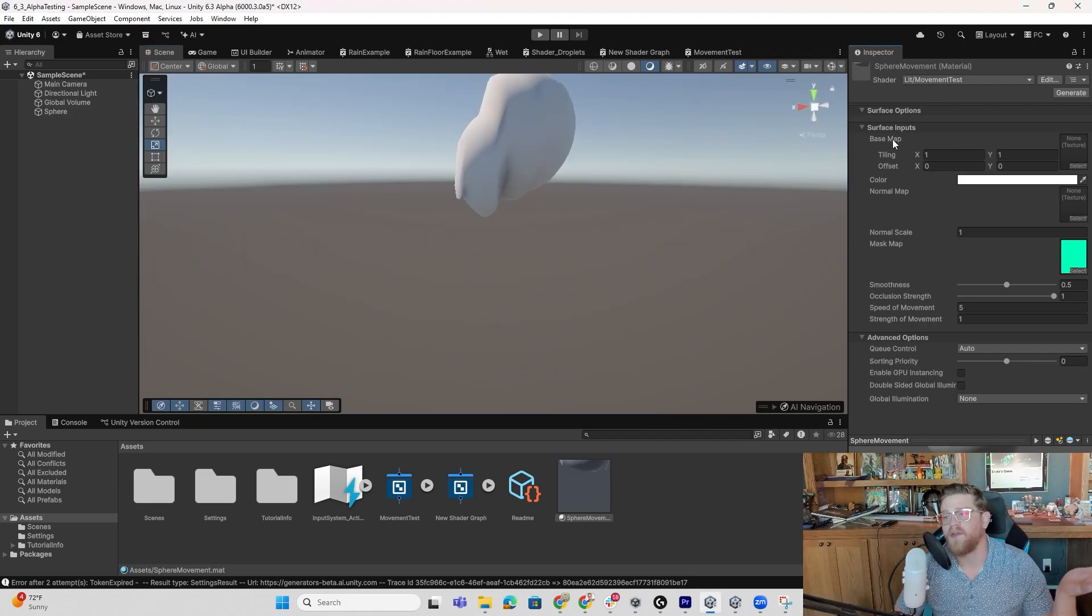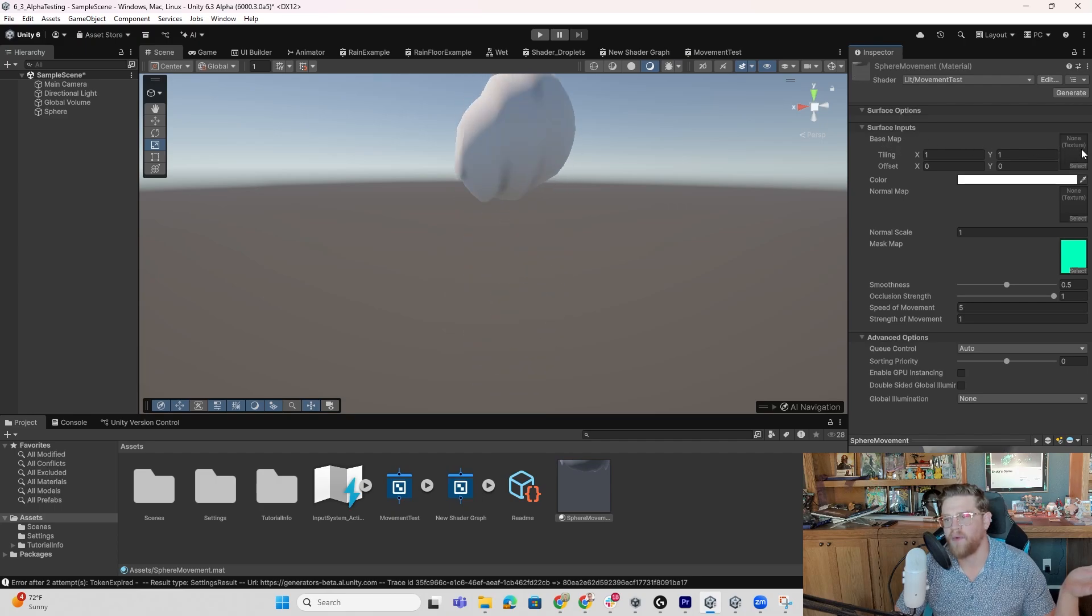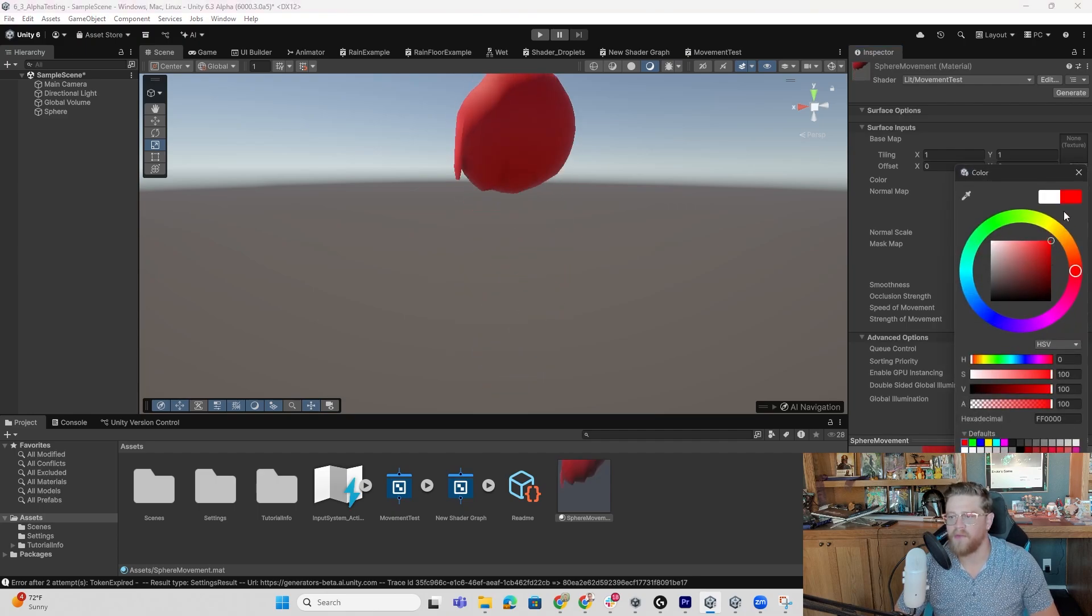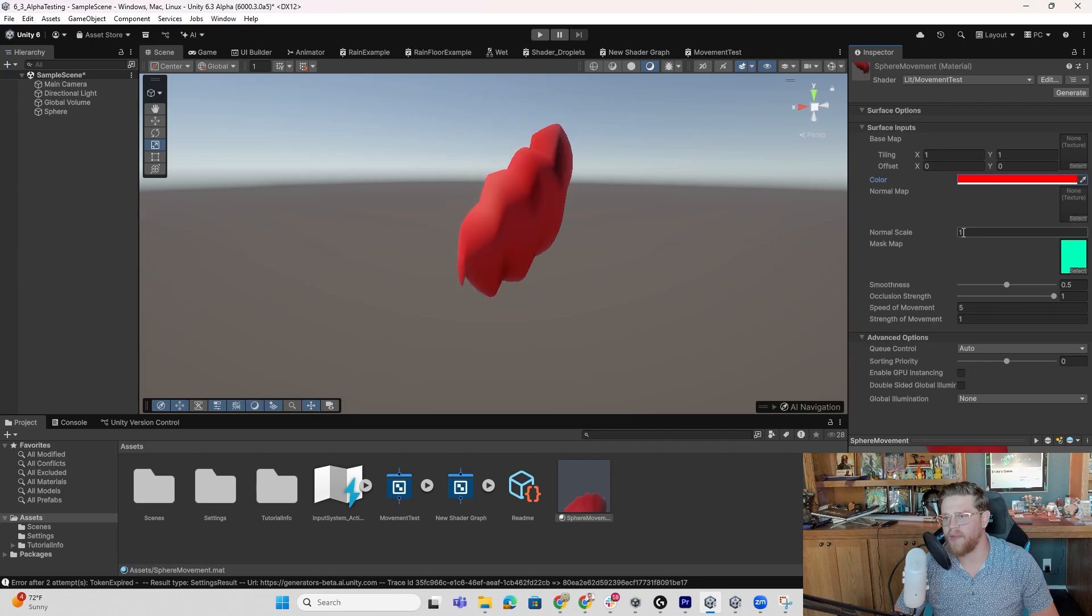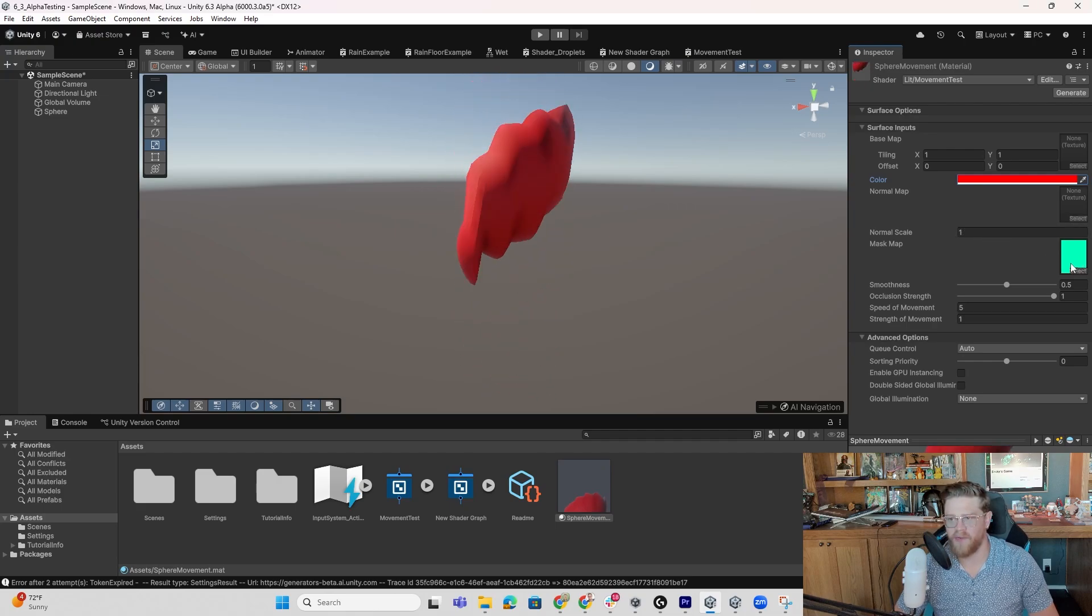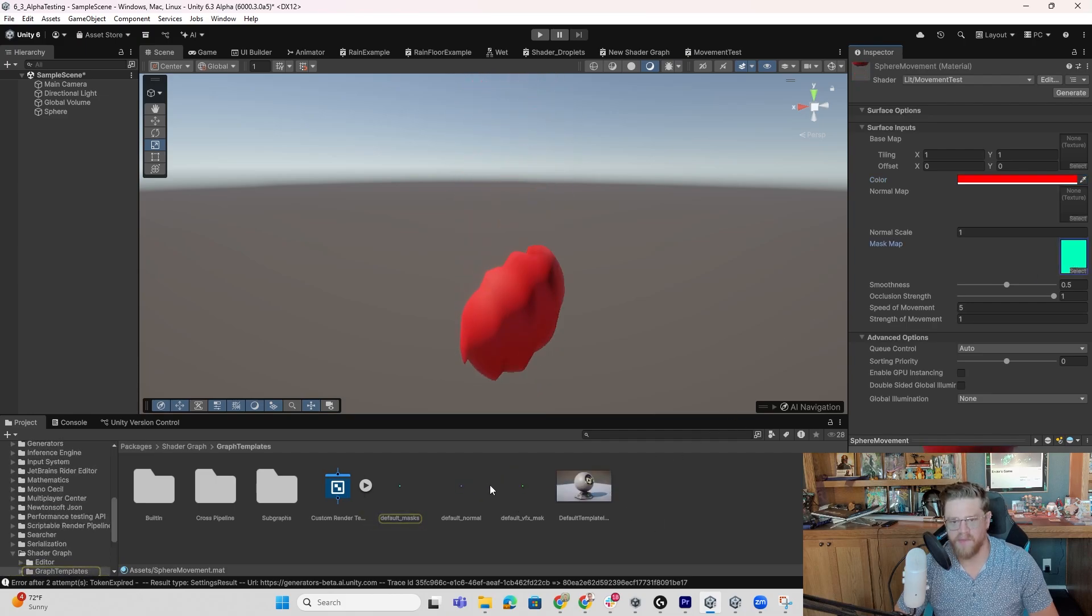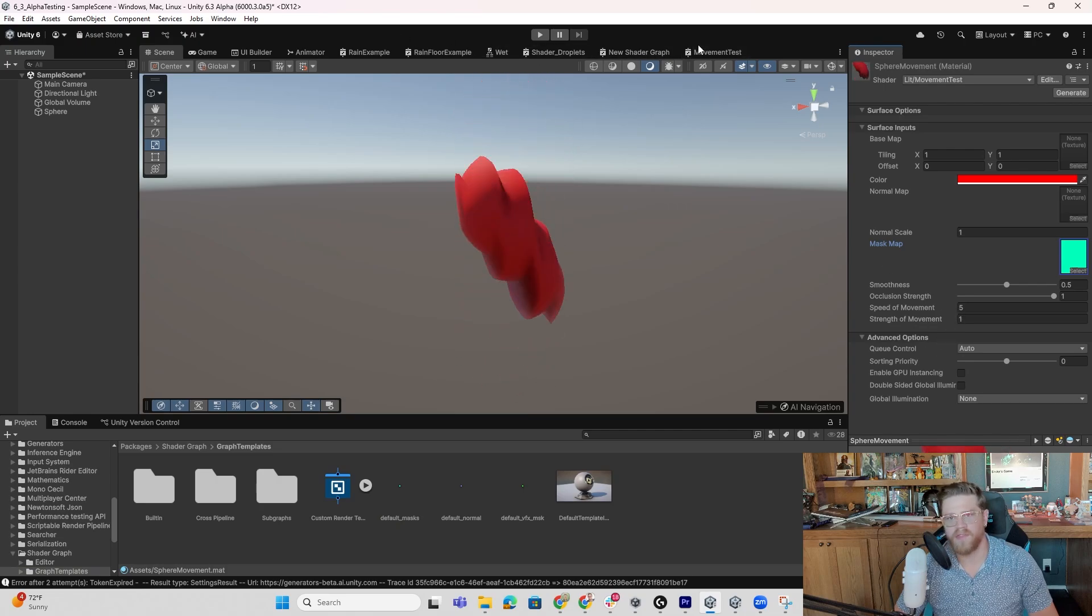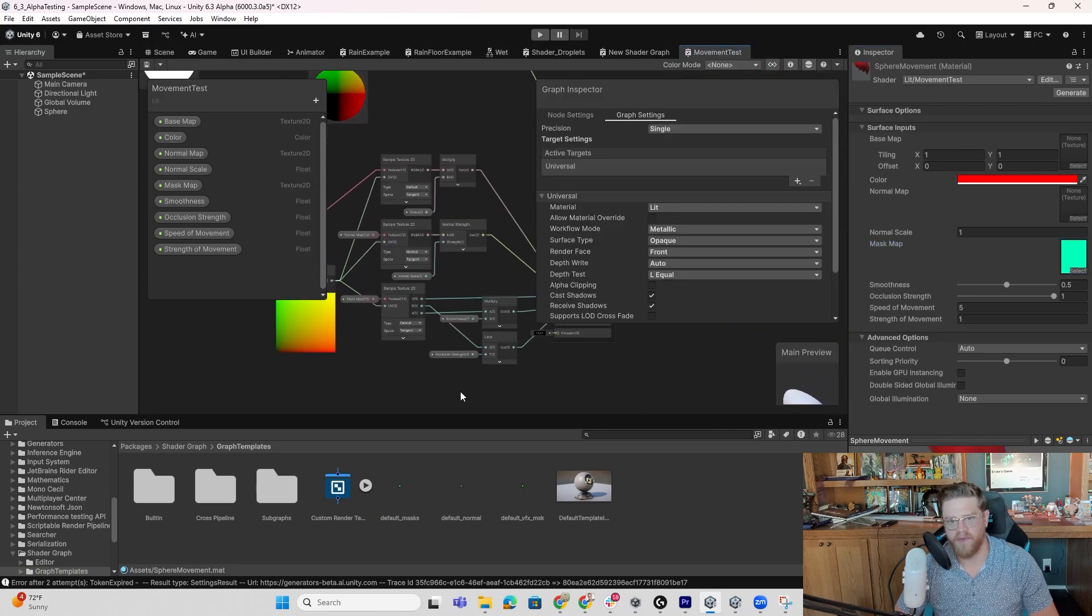And now I can see that I have all of this working. So now that we have this here, we can come over and look at in the surface inputs that we have, that base map where we can then control the tiling and offset multiplied by a color. So if we wanted to change this over, we can do that with a normal map and a normal scale, then a mask map that can be leveraged here to then split apart the RG and A channels in this case.